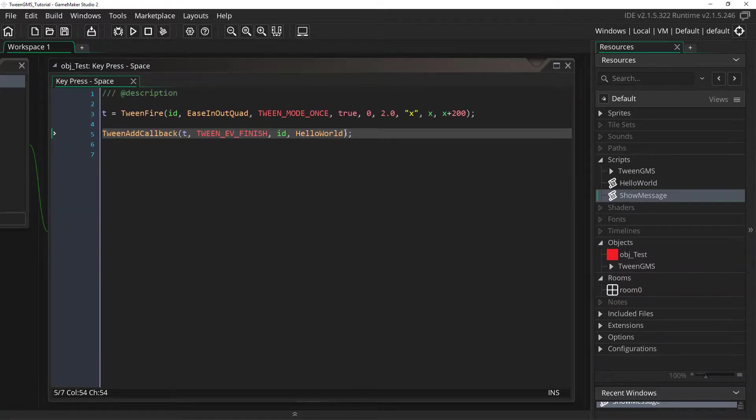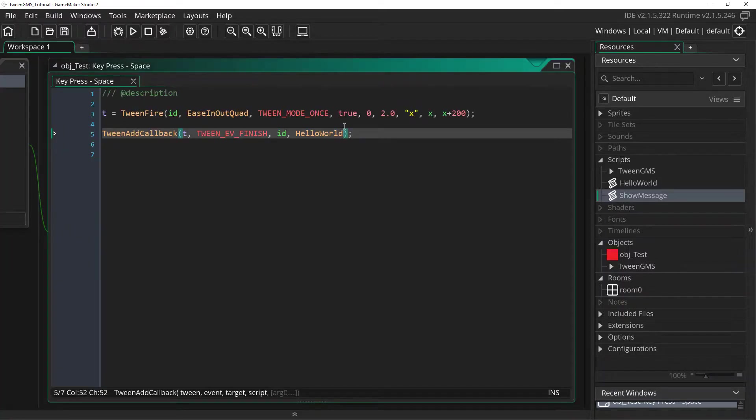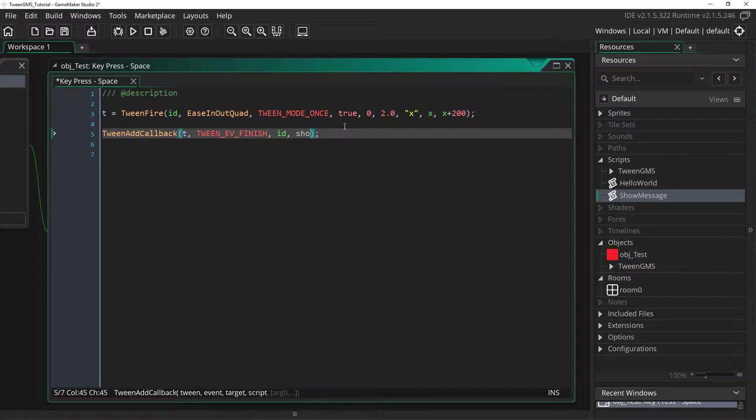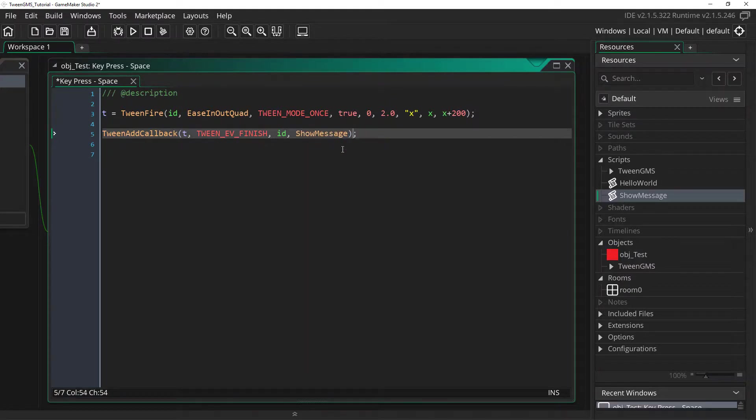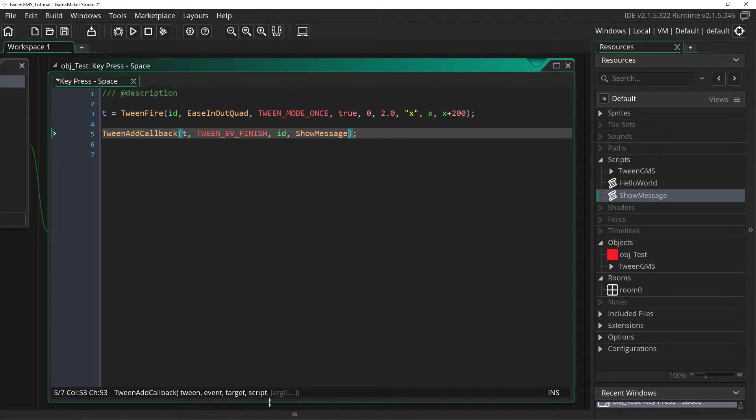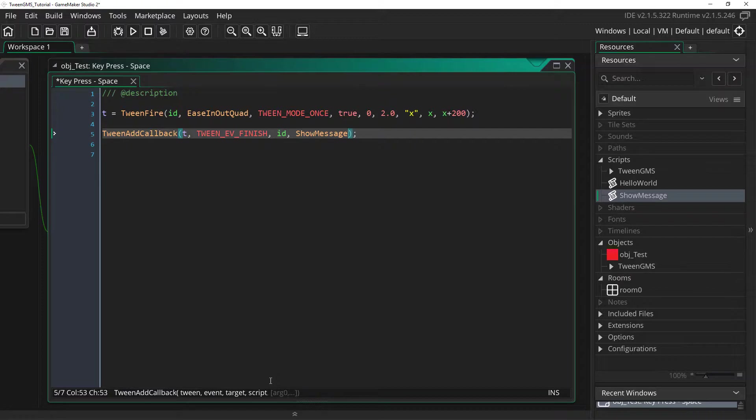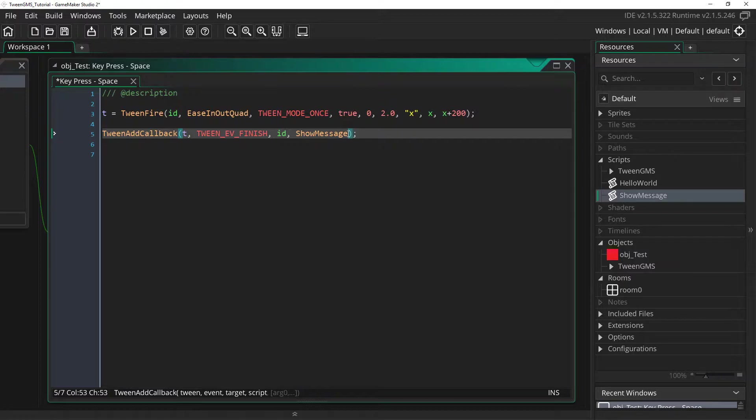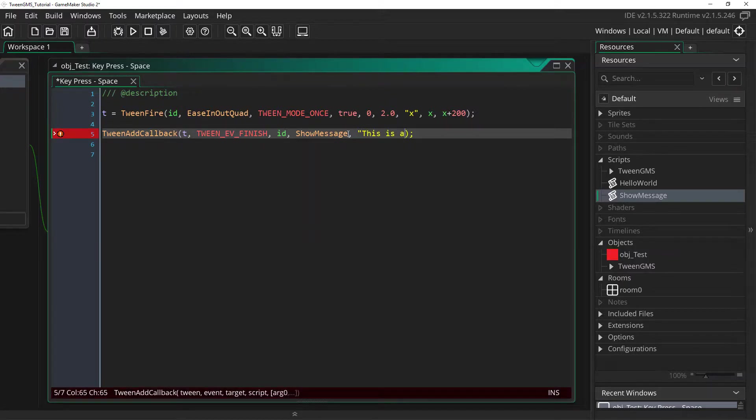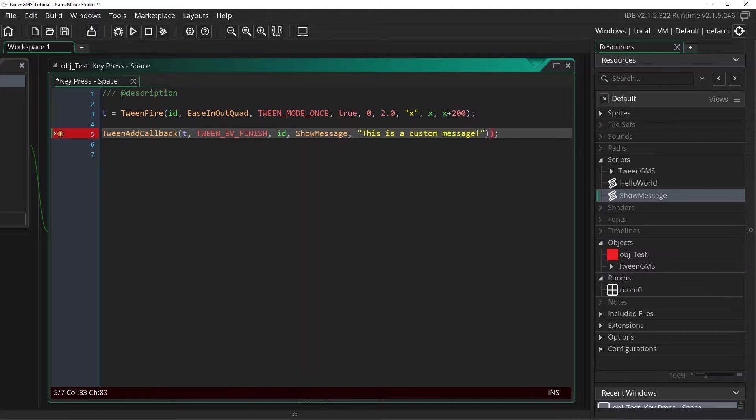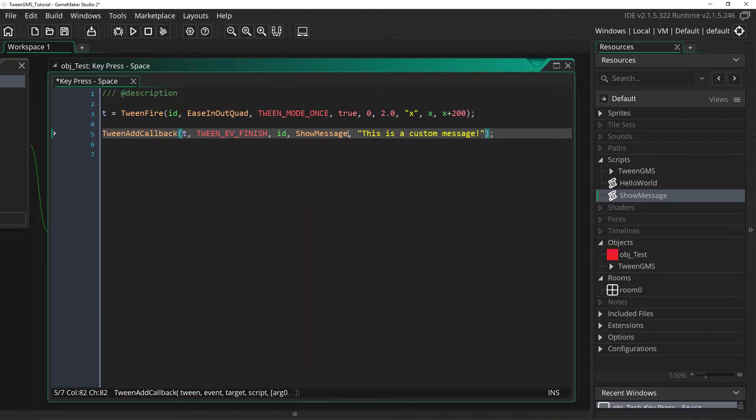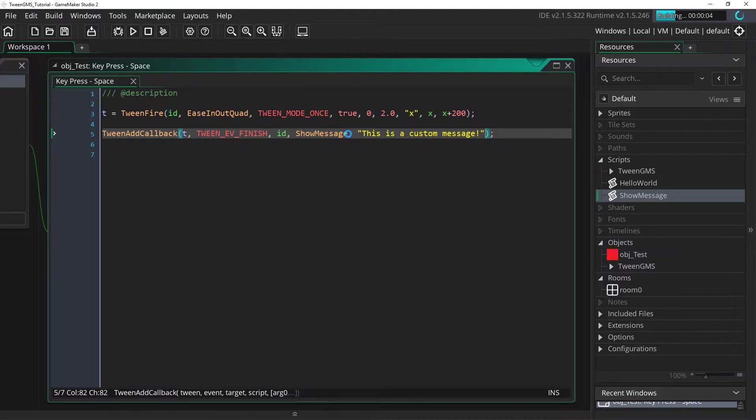So to do that I'm going to replace hello world with show message. And now you can see down here that this tween add callback script takes optional arguments. And these optional arguments are arguments that we want to pass to our script. In this case we want to pass a custom message. So we can put in a new message. We can write this is a custom message. Now let's go ahead and try this out again and see what happens.